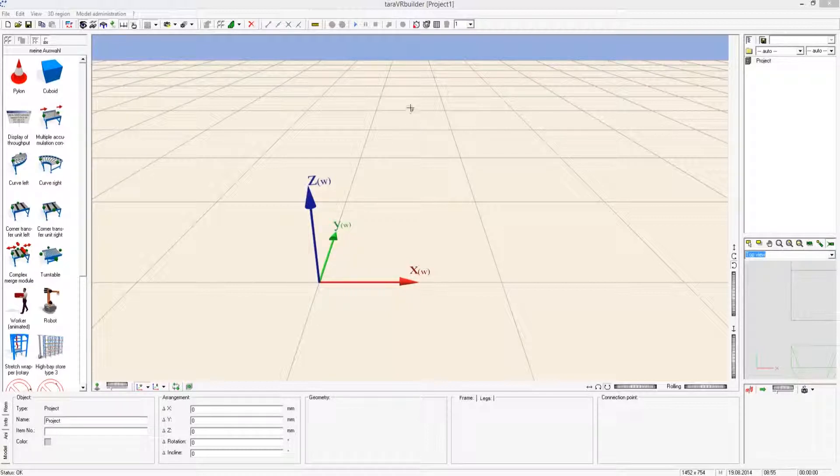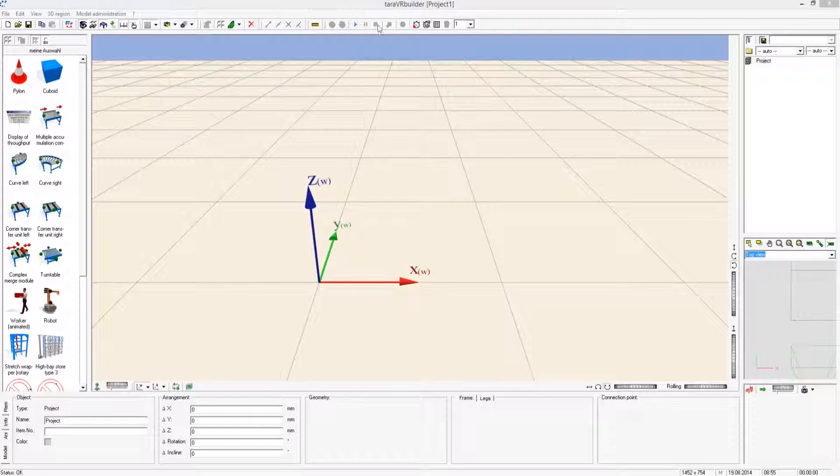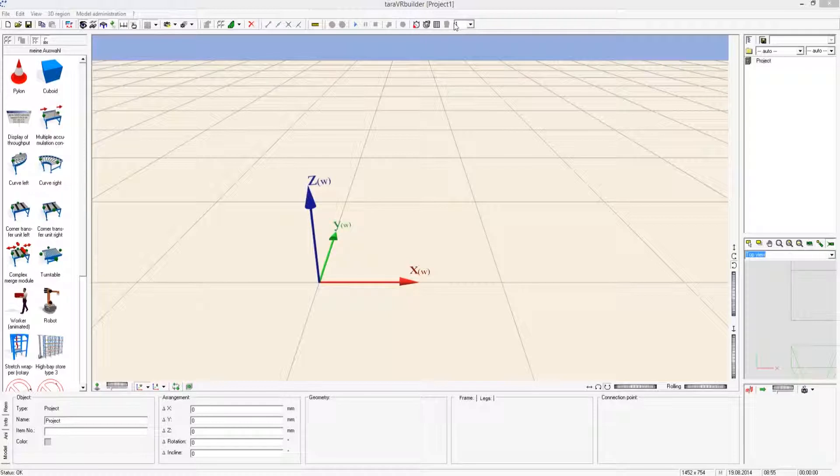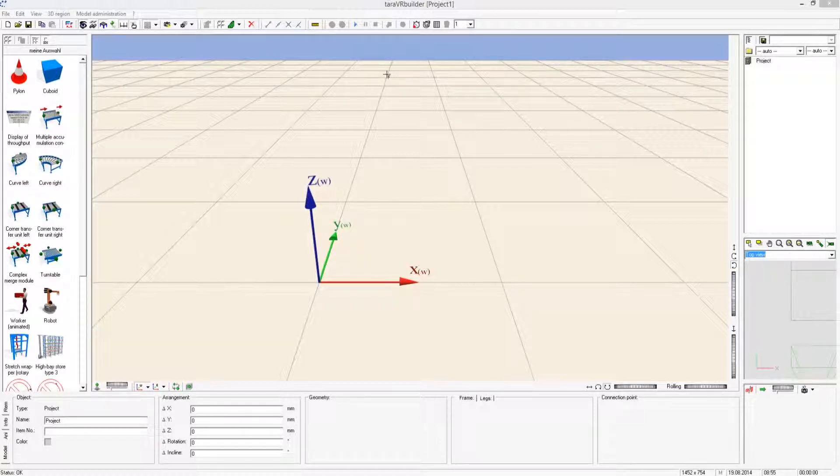This new version of the Terra VR Builder features a new modern and customer oriented interface. The click buttons at the upper right are well arranged, as the click buttons for objects are now assembled into categories that can be selected from a separate module and project catalogue.